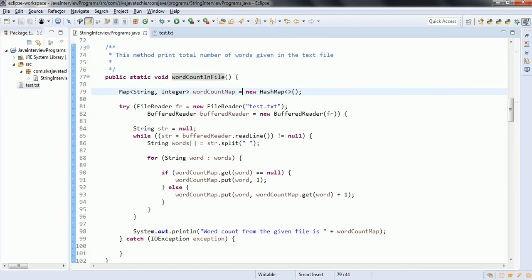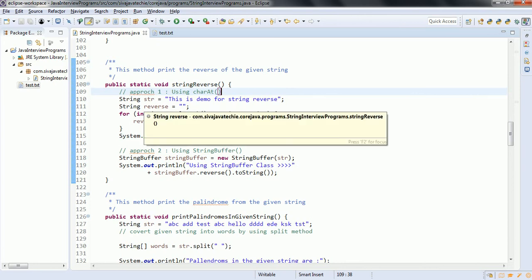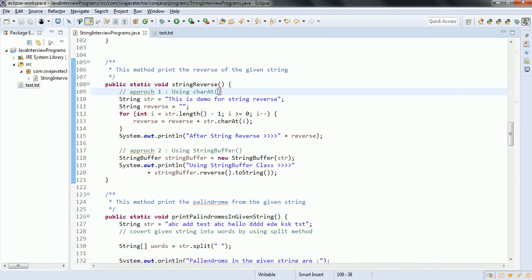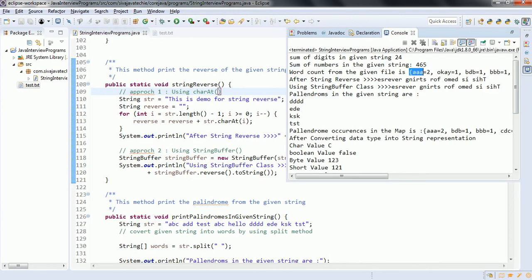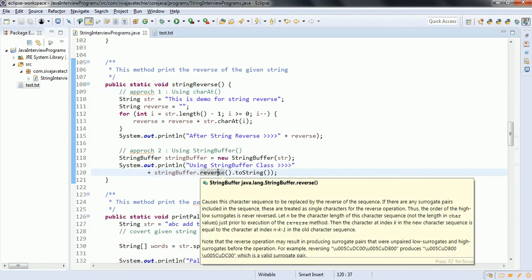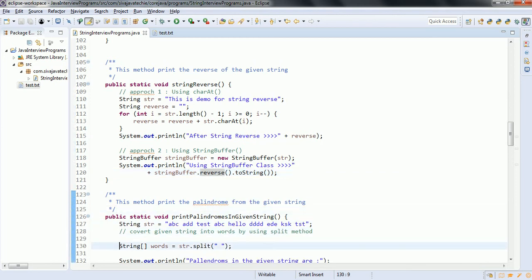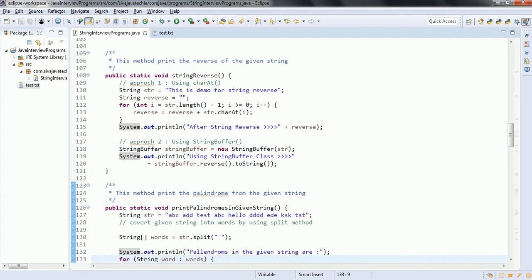The next program is string reverse. We have seen two approaches: one using the for loop going from the end position to get each character, and the second using StringBuffer. Both implementations print the reversed string. We also see another program: print the palindromes in the given string. A palindrome is a word where reversing it gives the same word.